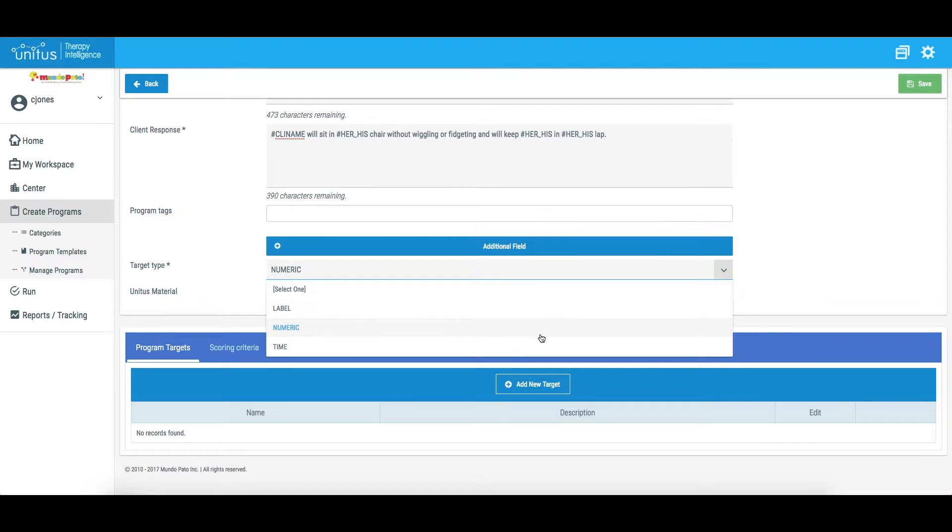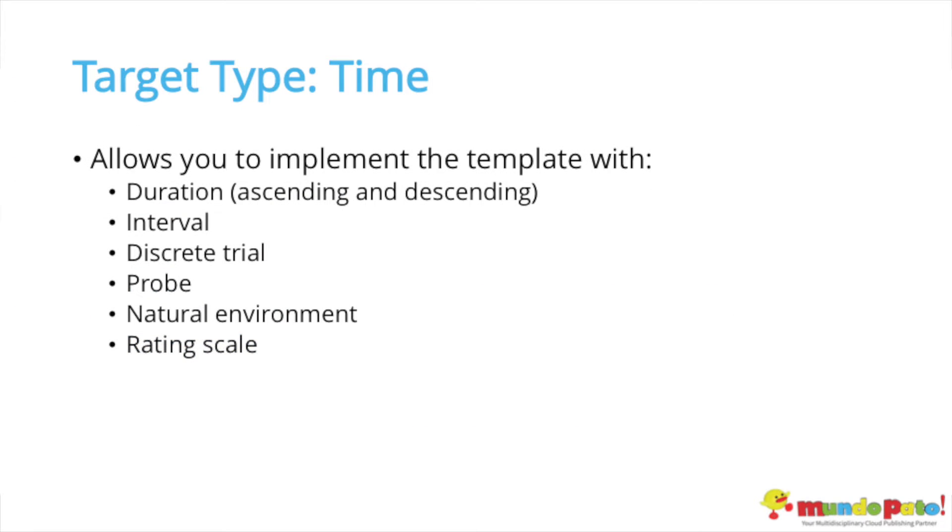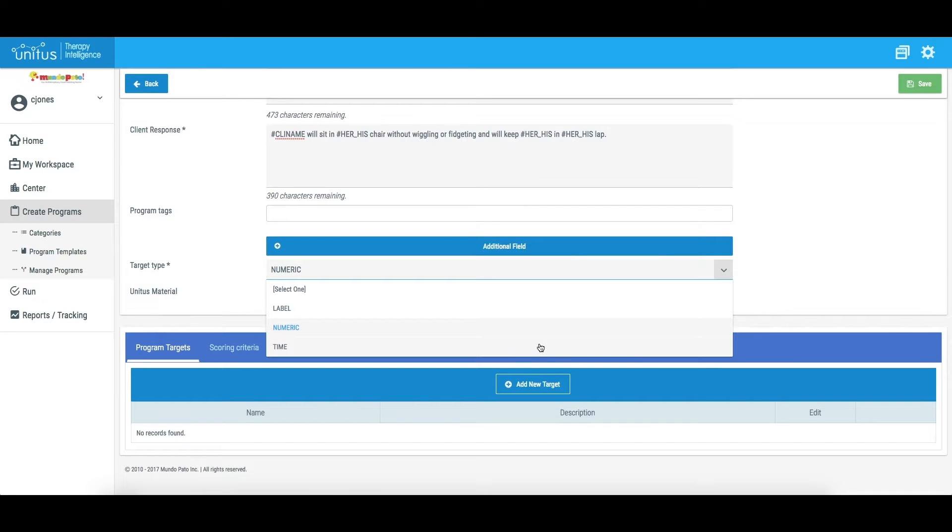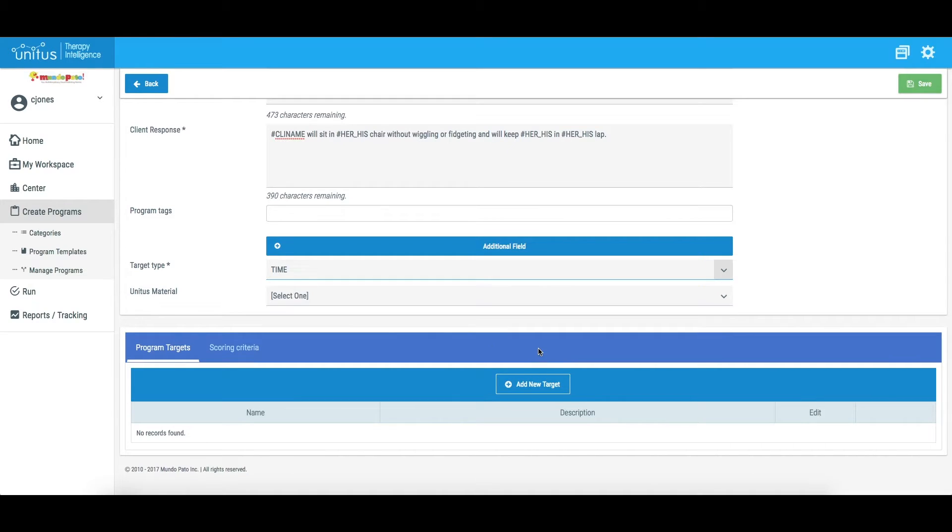The last target type option is Time. Selecting this target type will allow you to implement duration and interval data with a client, in addition to discrete trial, probe, natural environment, and rating scale. With the time target type, each target will be represented as a unit of time, measured in minutes and seconds.